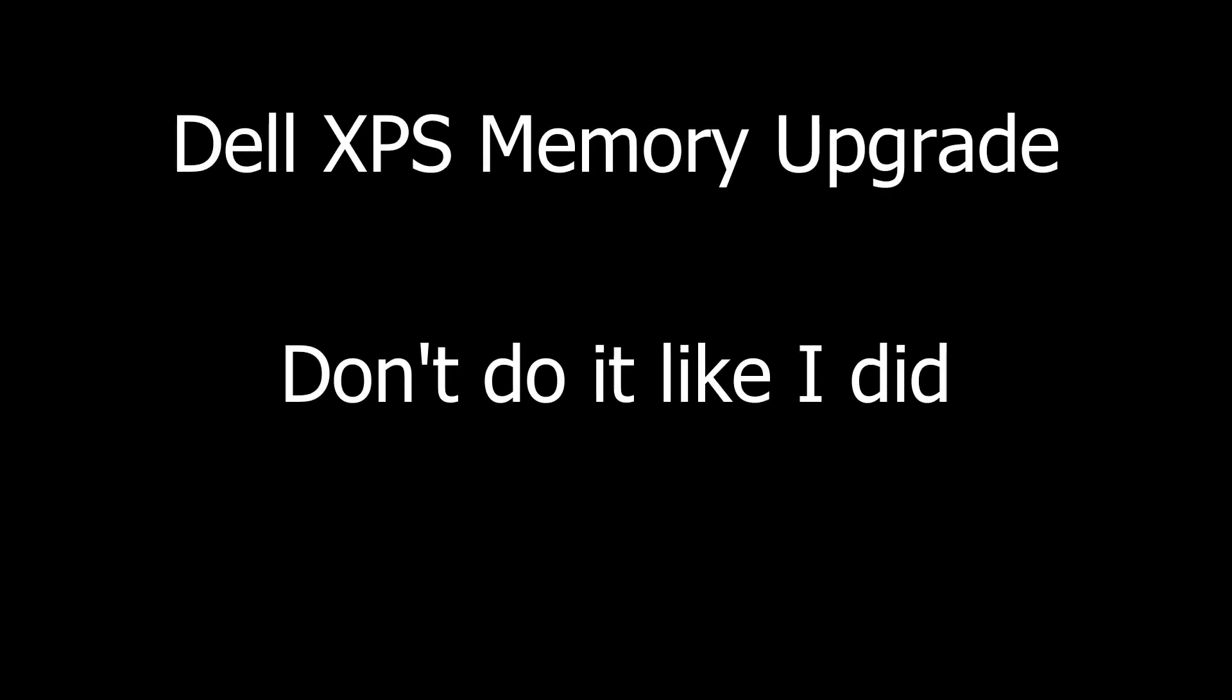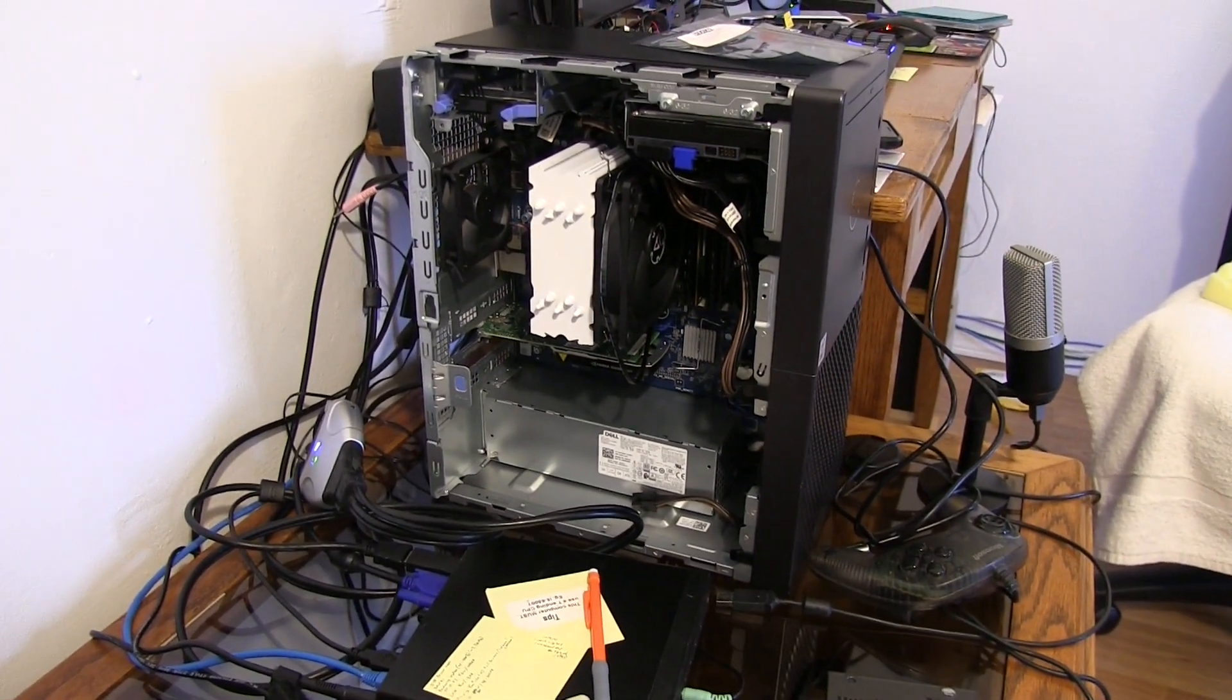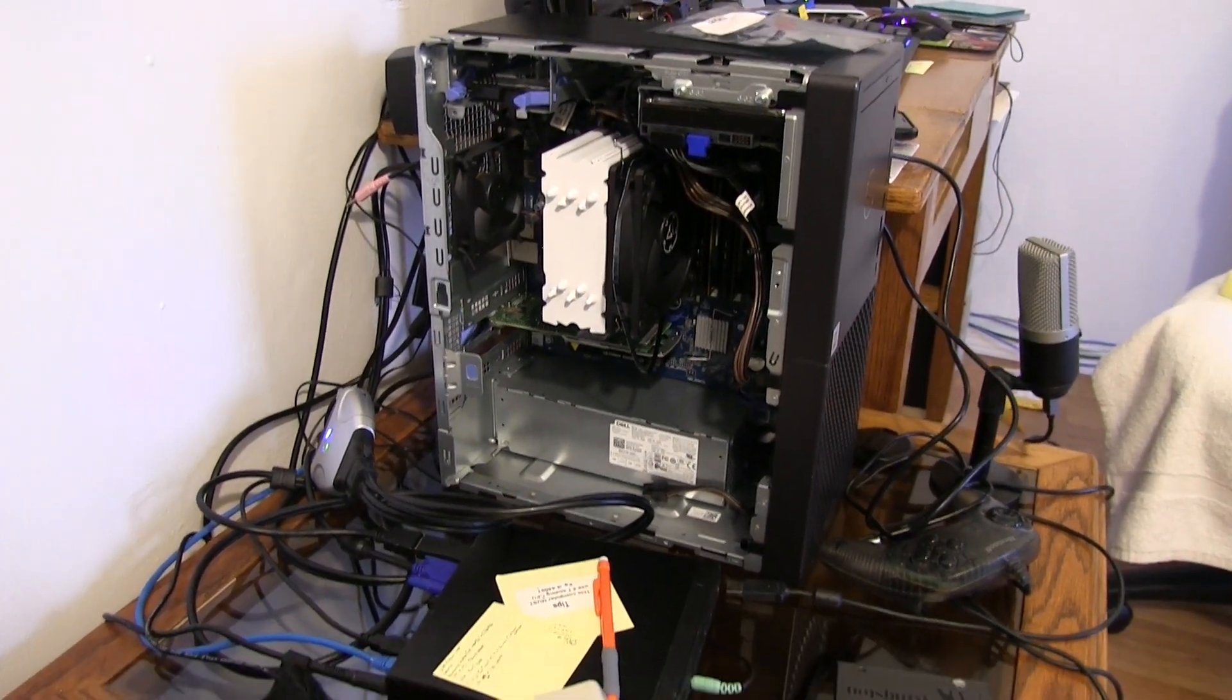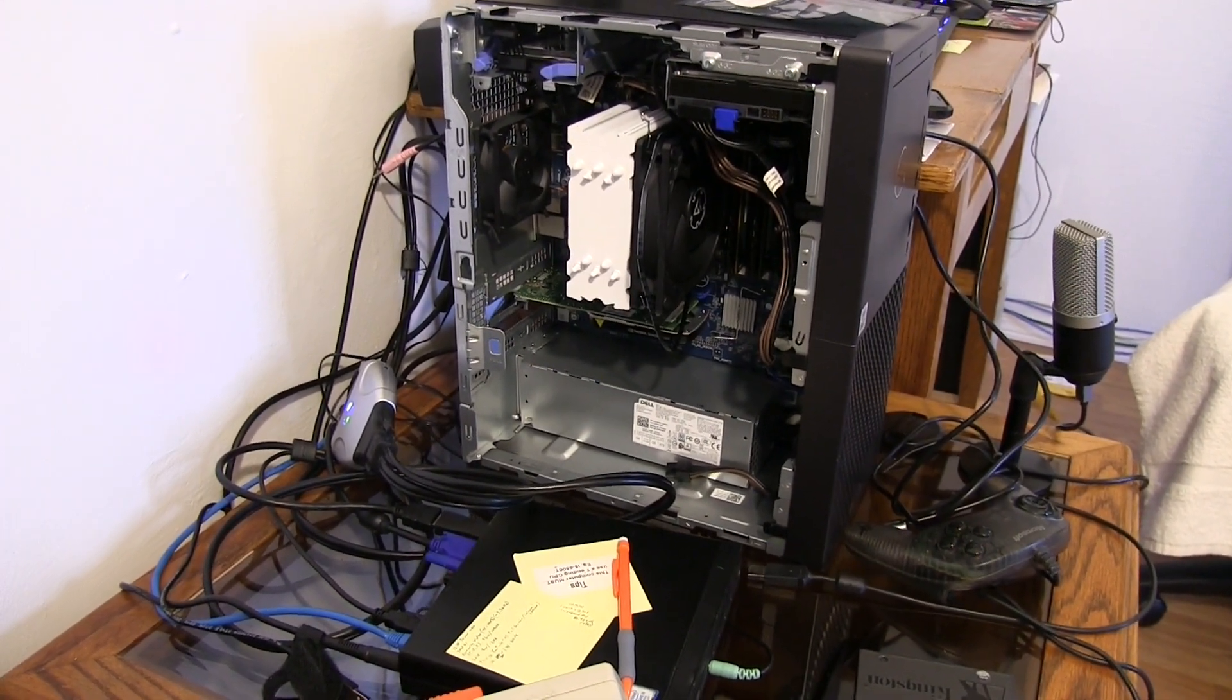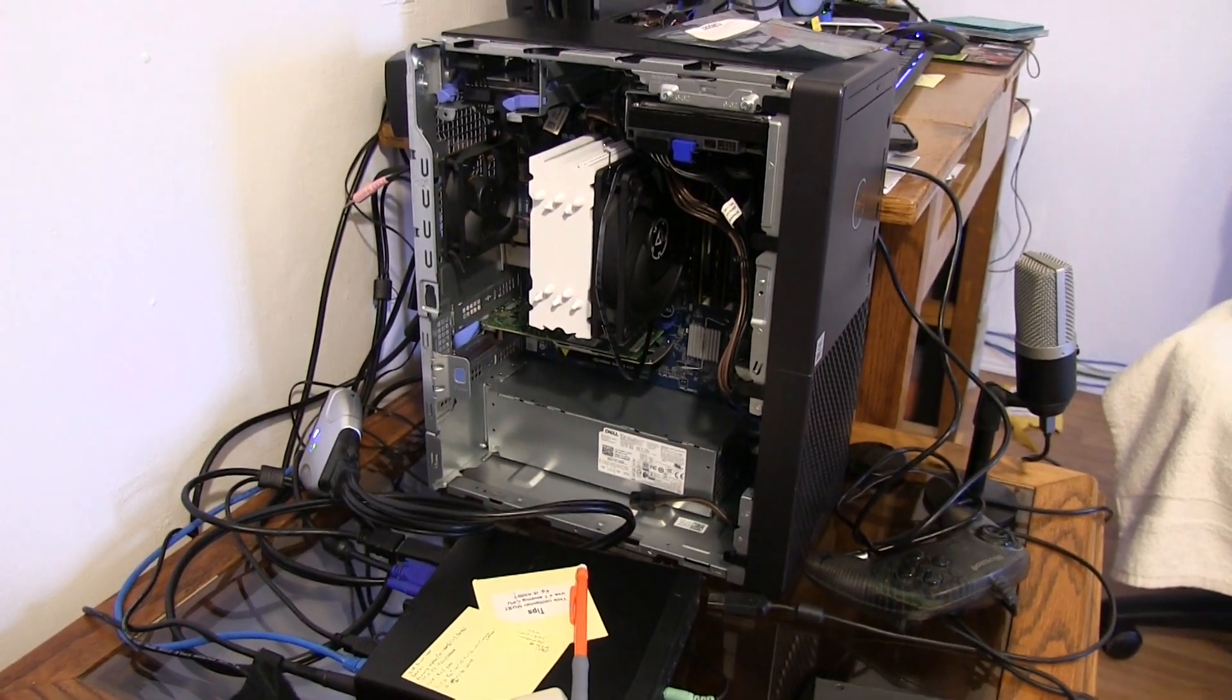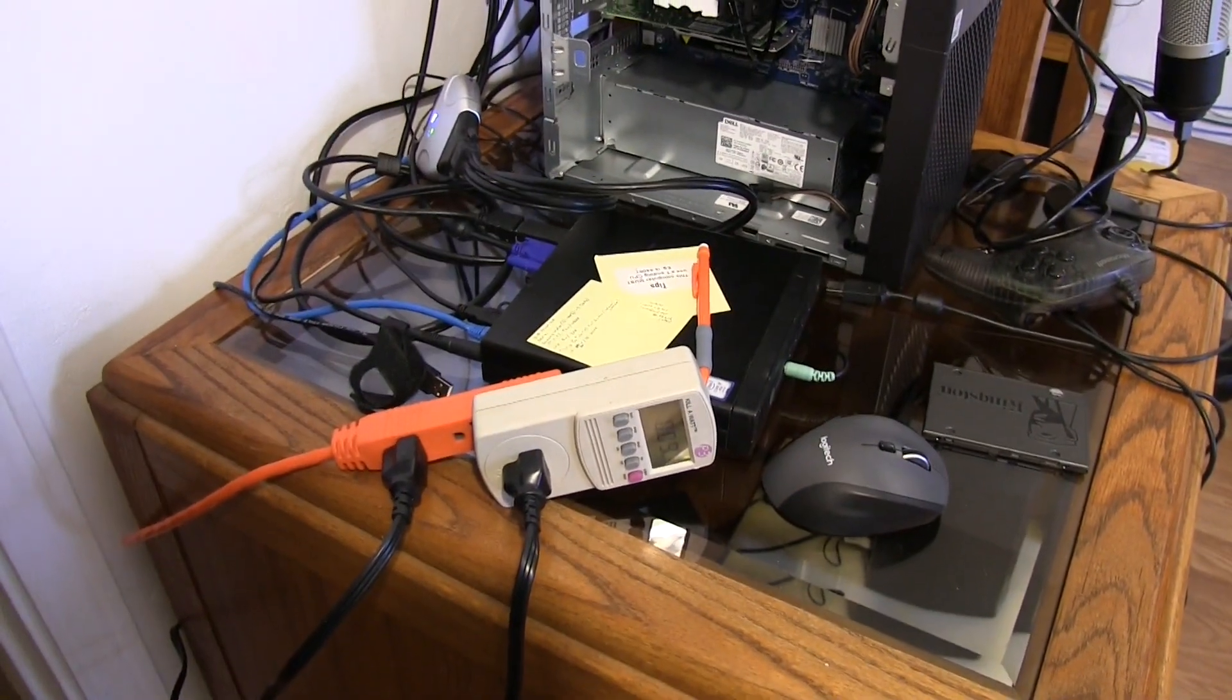Since I bought my Dell XPS 8940 with only 8 gigabytes of RAM, I wanted to install more. New from Dell it would have come with 32 gigabytes of RAM running at 2933 megahertz with the Intel Core i7-10700, but what I received had the RAM replaced with a single stick of SK Hynix 2666 megahertz.